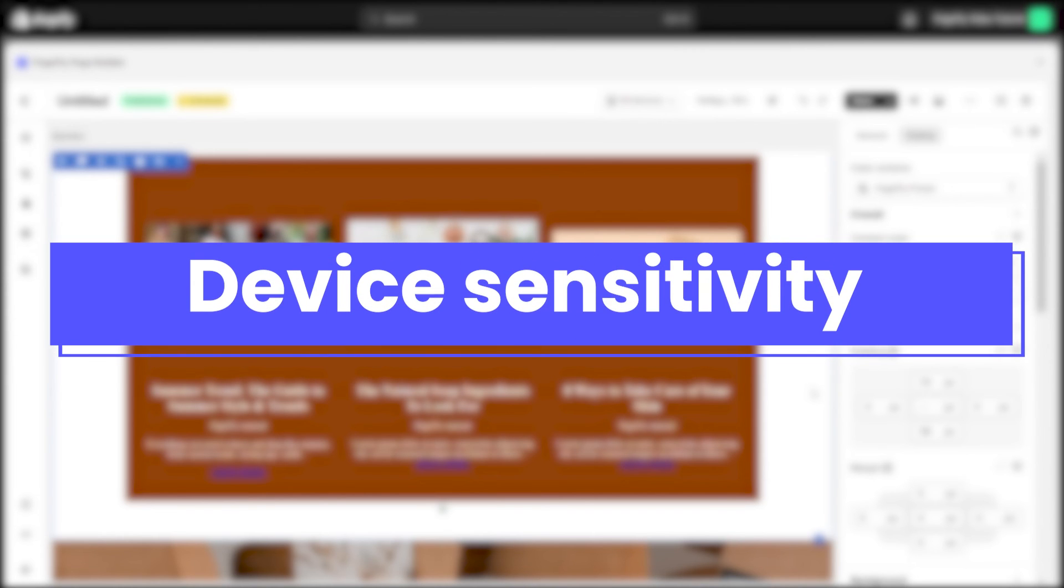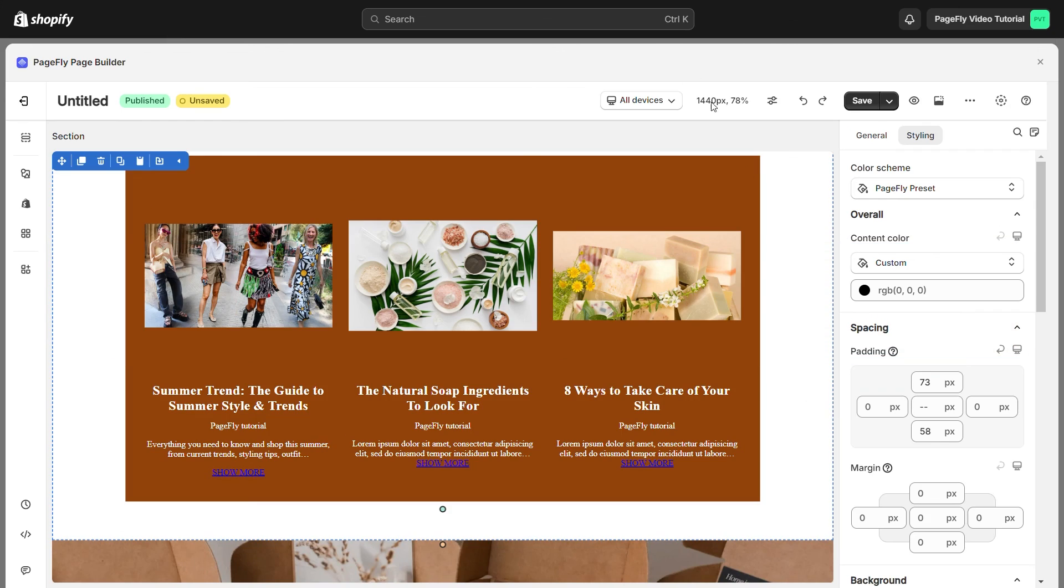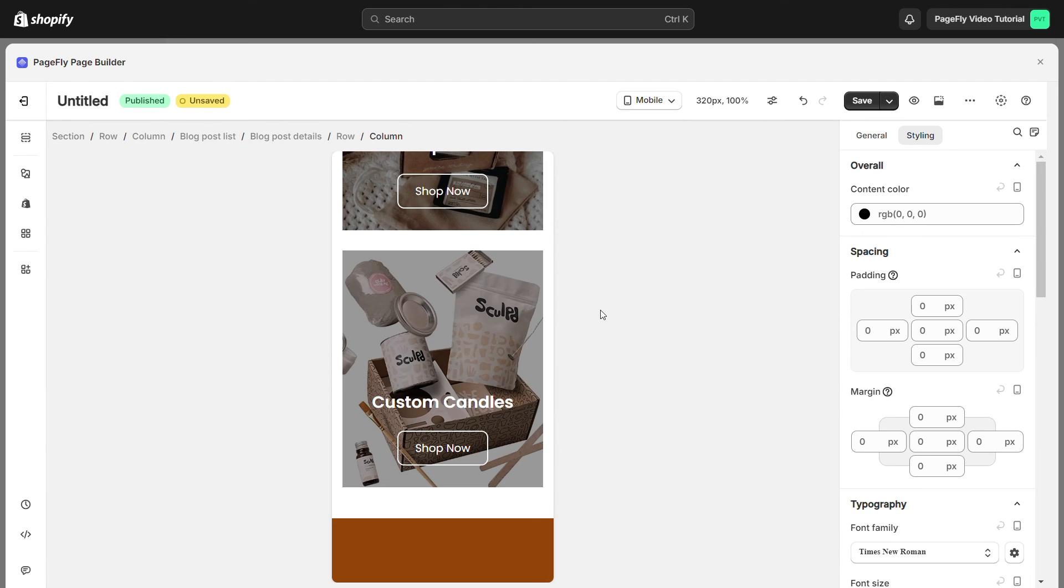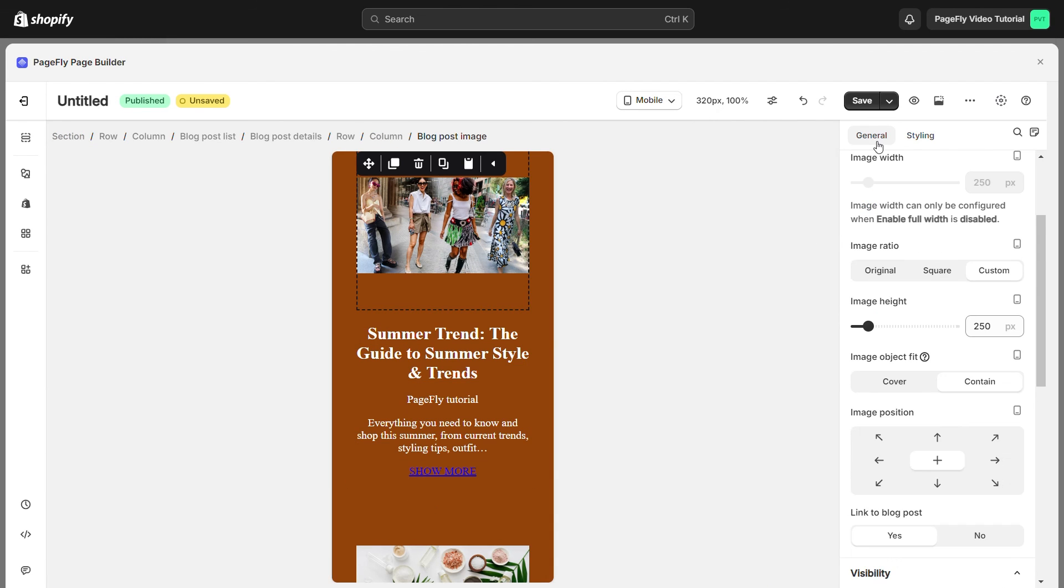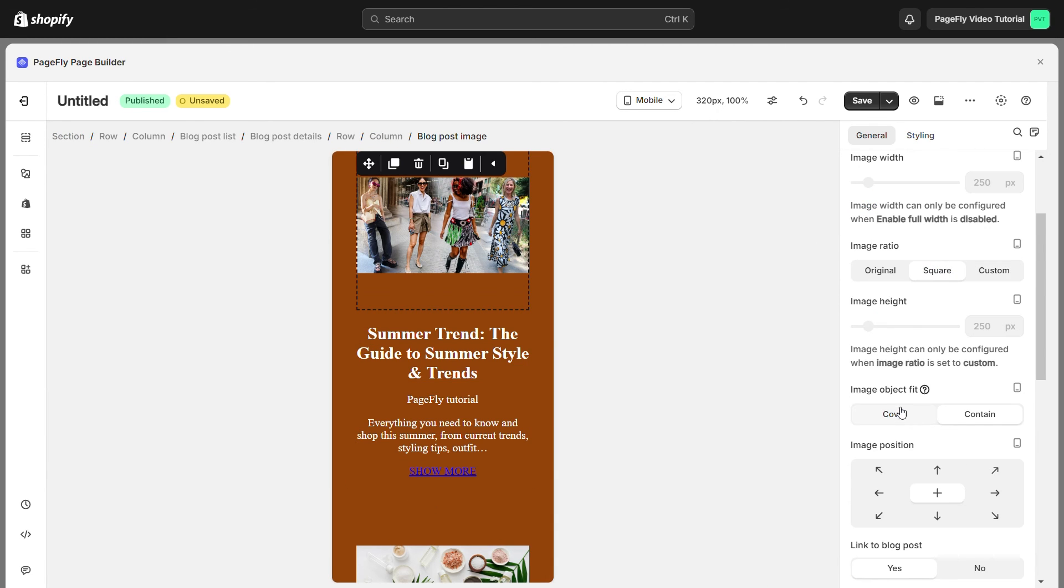Don't forget to switch to mobile to check the responsiveness. You can check the video tutorial and description to make your page responsive on mobile.